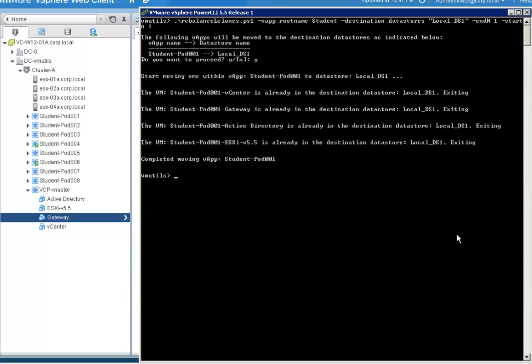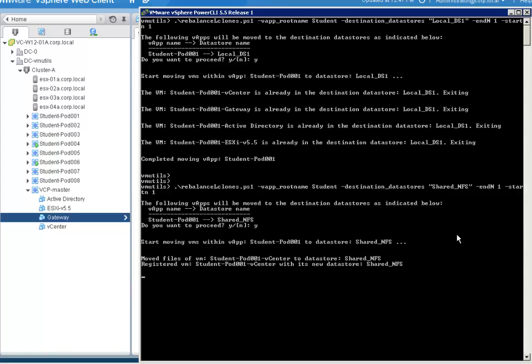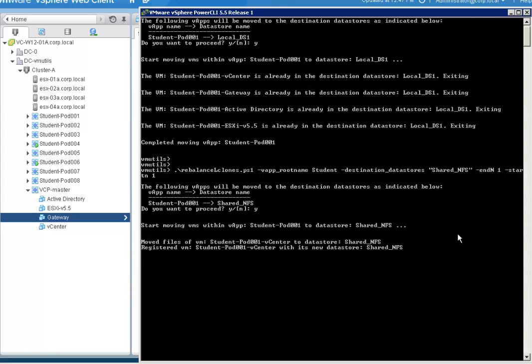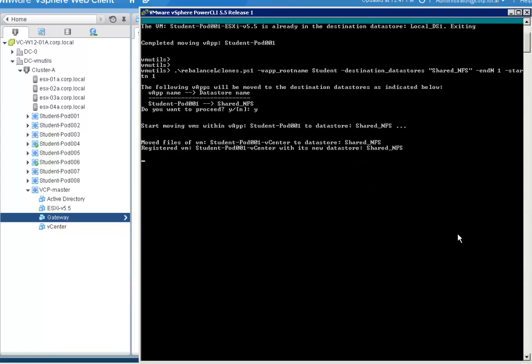The script can also be used to move the VApps back to the NFS or to move them wherever you want. Thanks for watching.